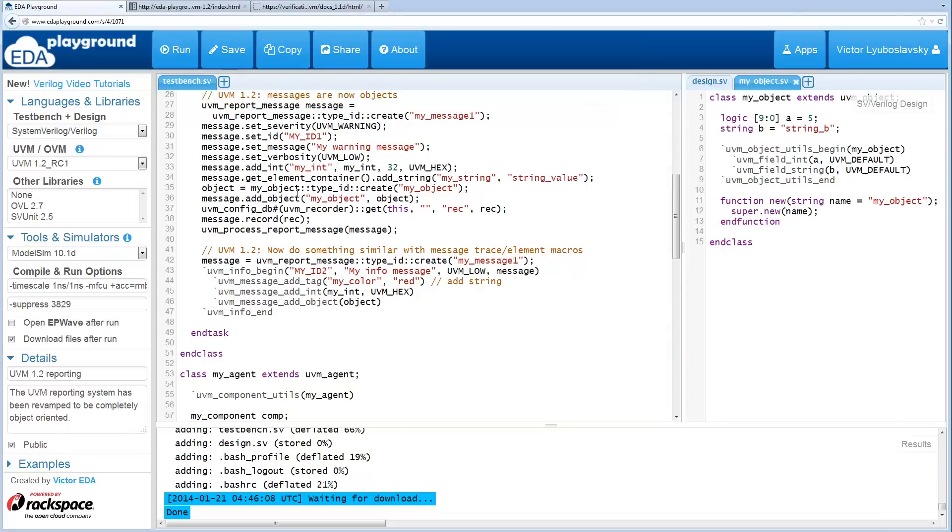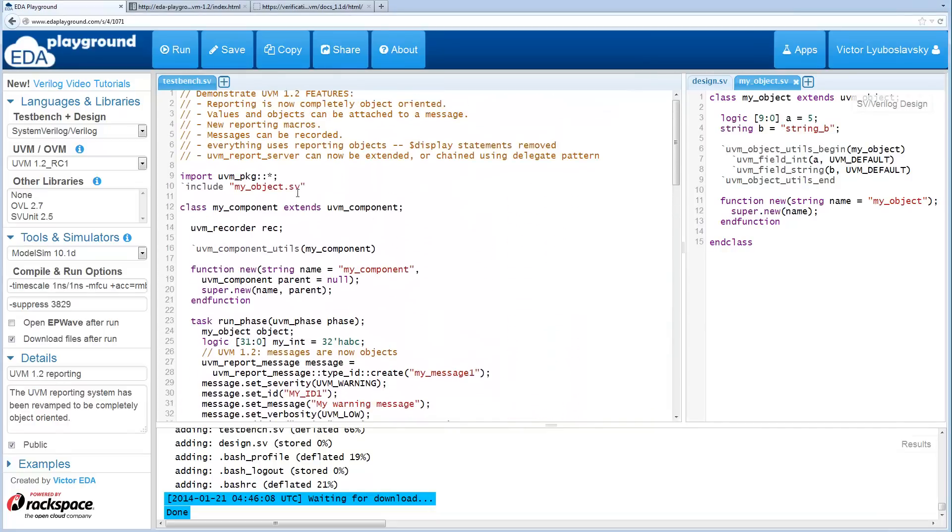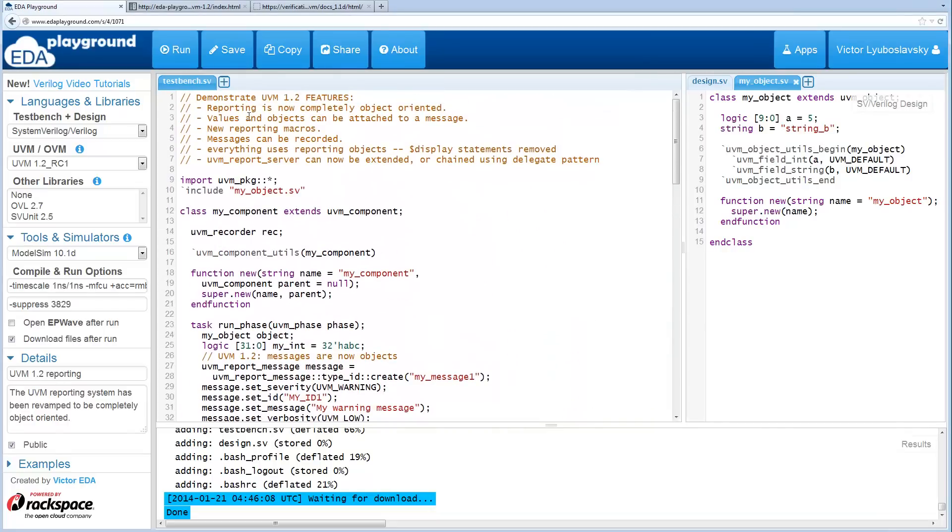These are the major changes. A couple other things I wanted to cover is that there's been some cleanup in UVM. Everything now uses reporting objects.